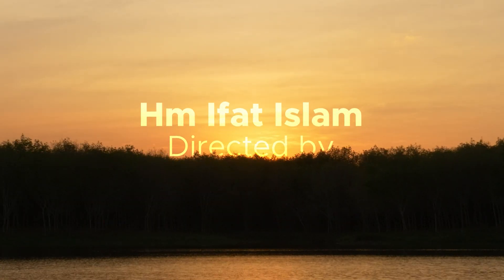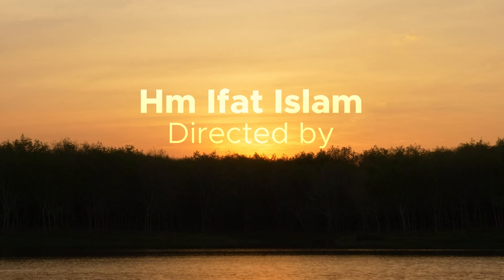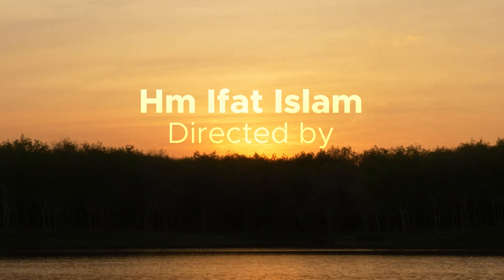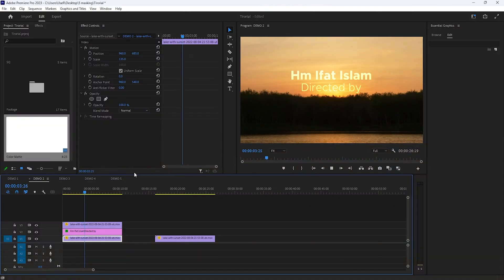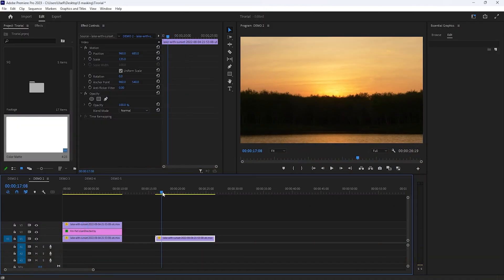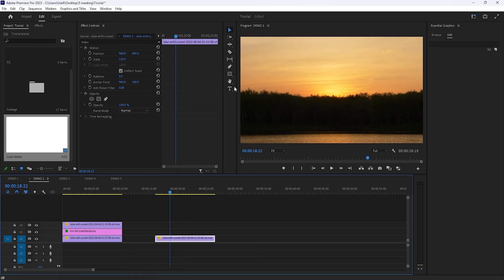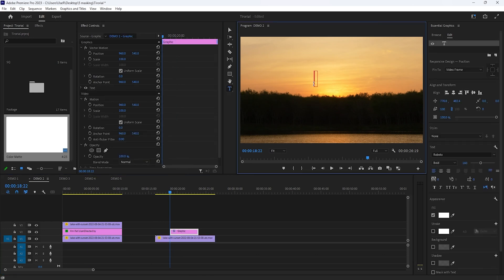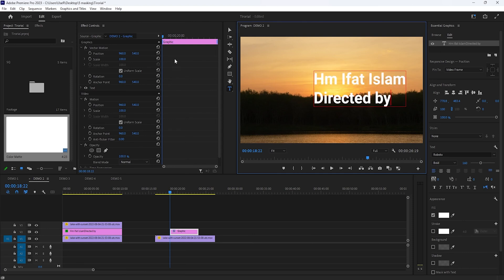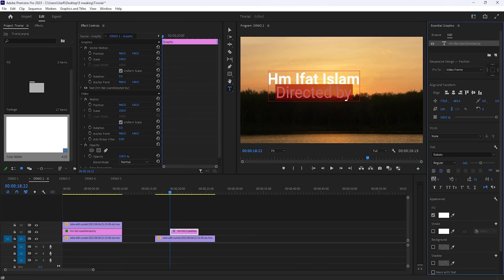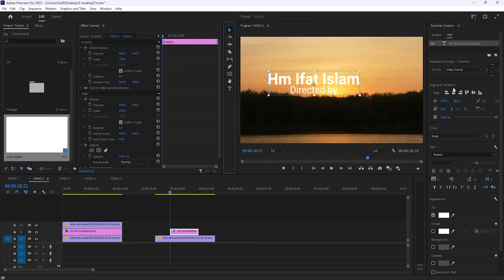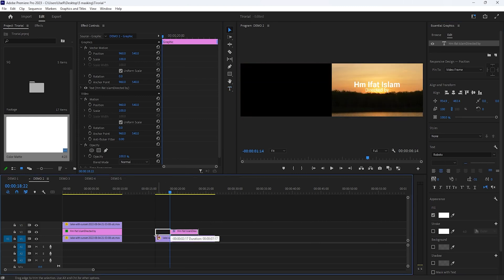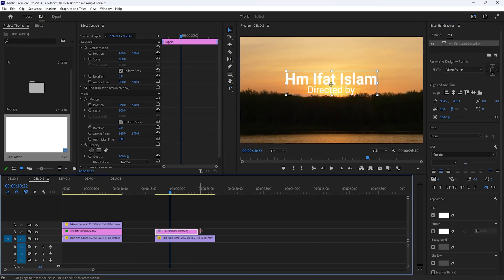The second one is cinematic text reveal. Now let's see how to do that. So first import your footage to the timeline. Then select the type tool and type your text line to the program window. Then move over to the essential graphics tab and set the text if you want. Now adjust the text layer duration with your footage.